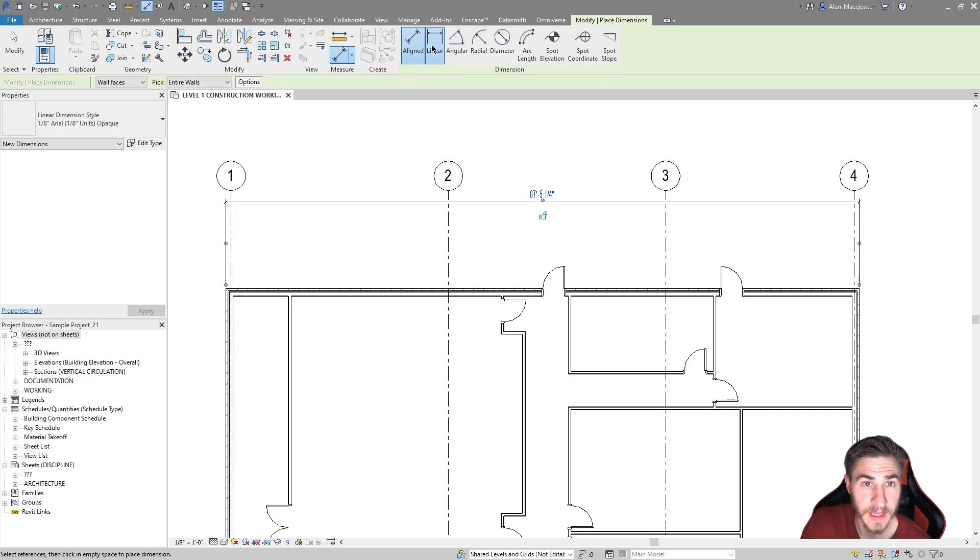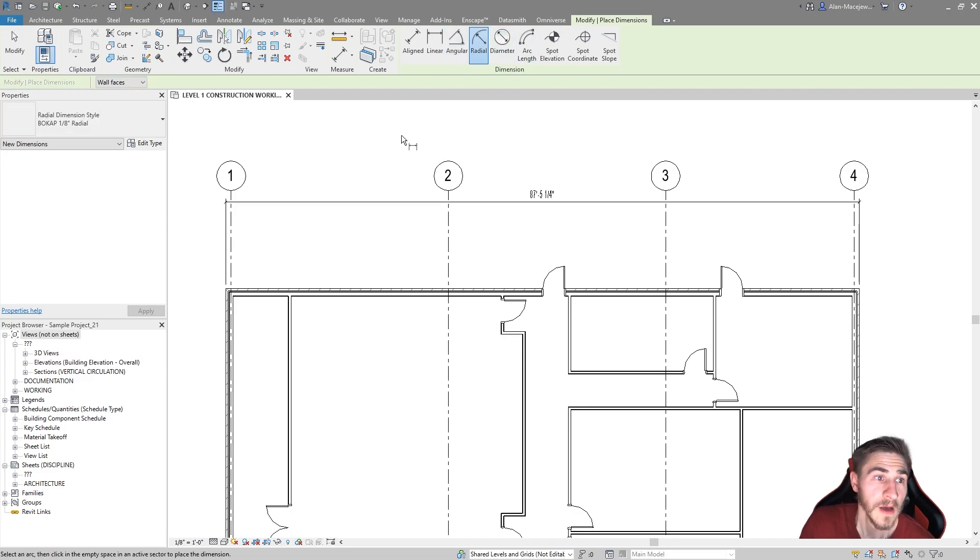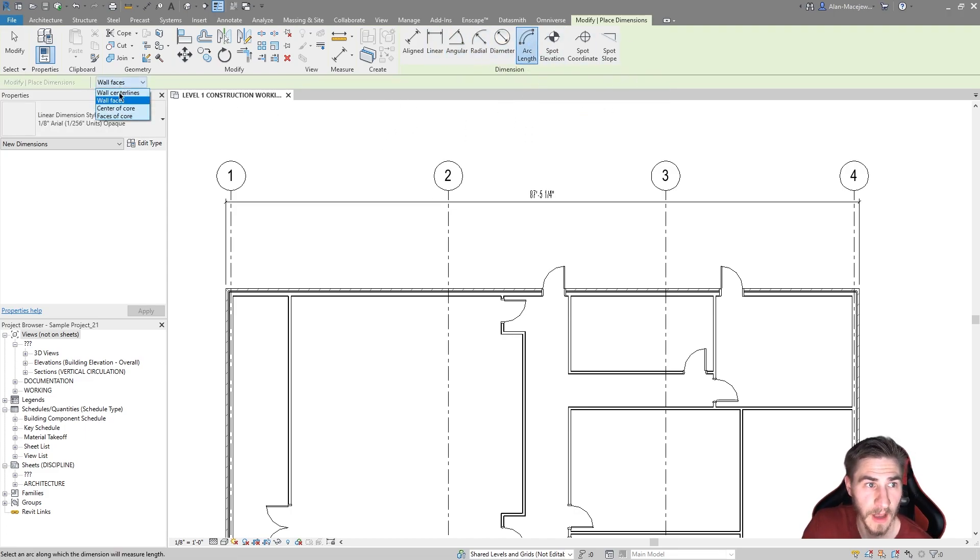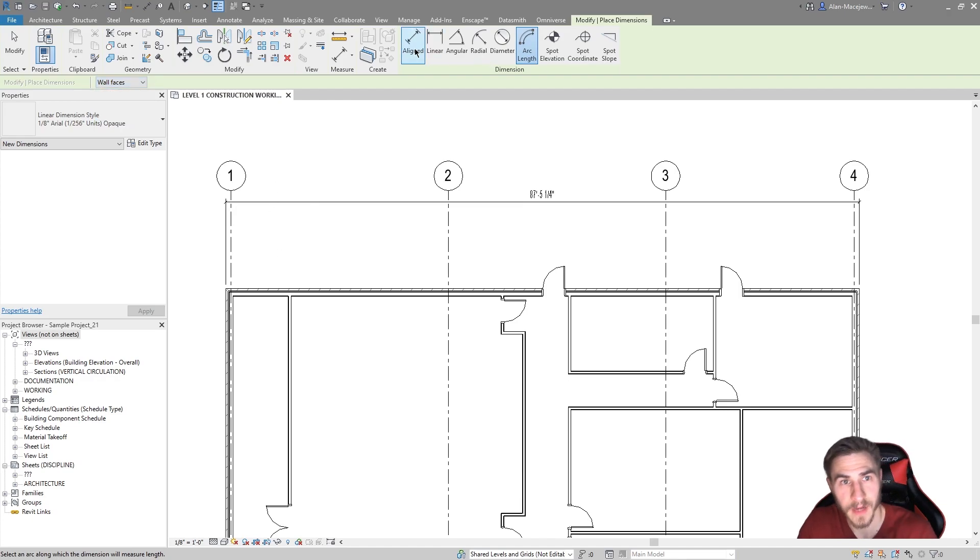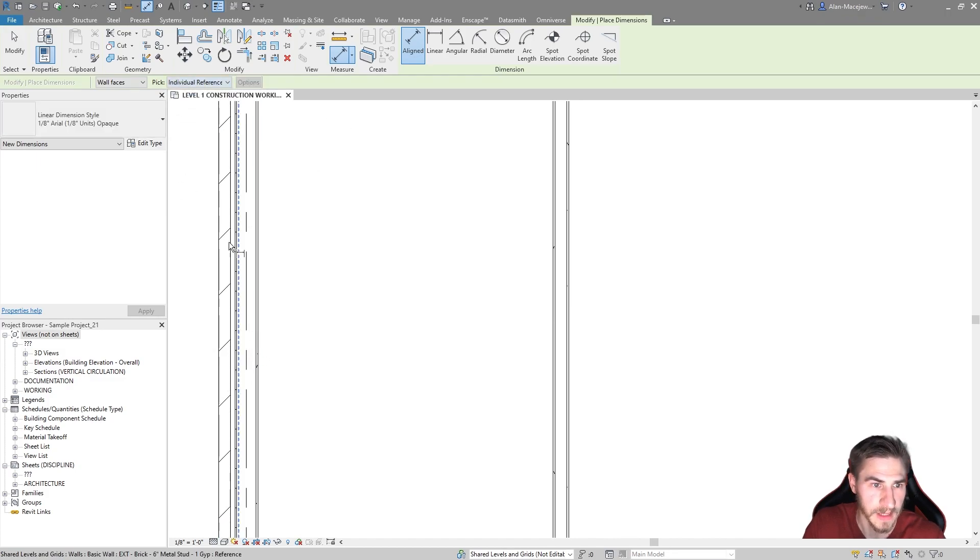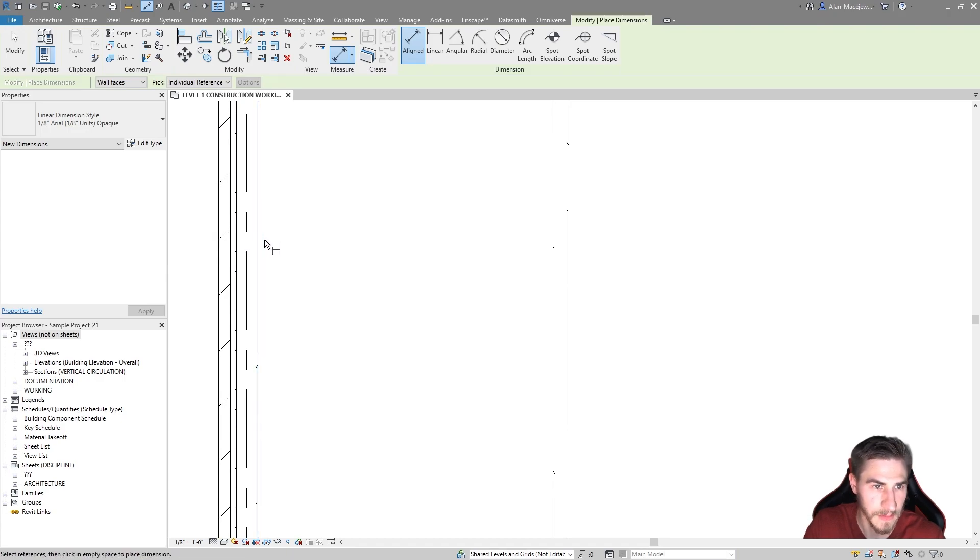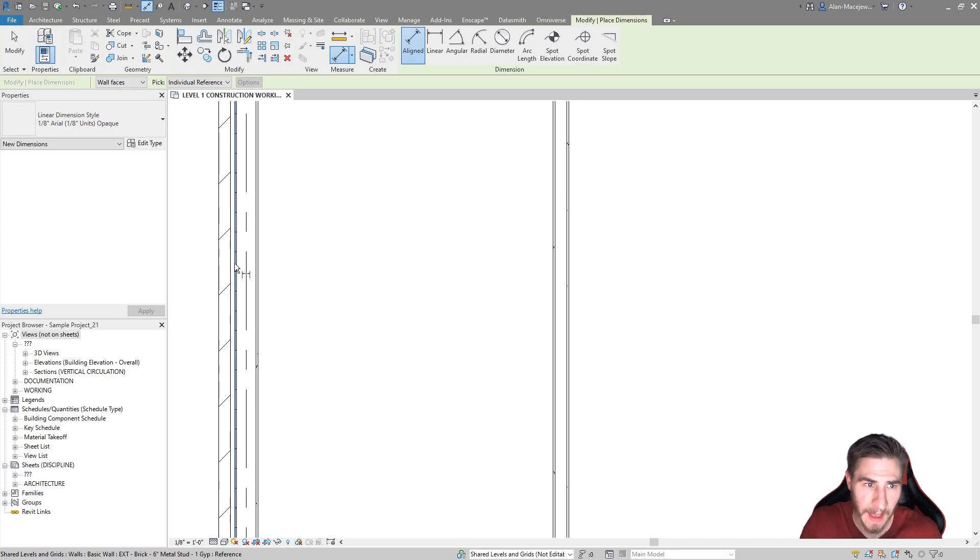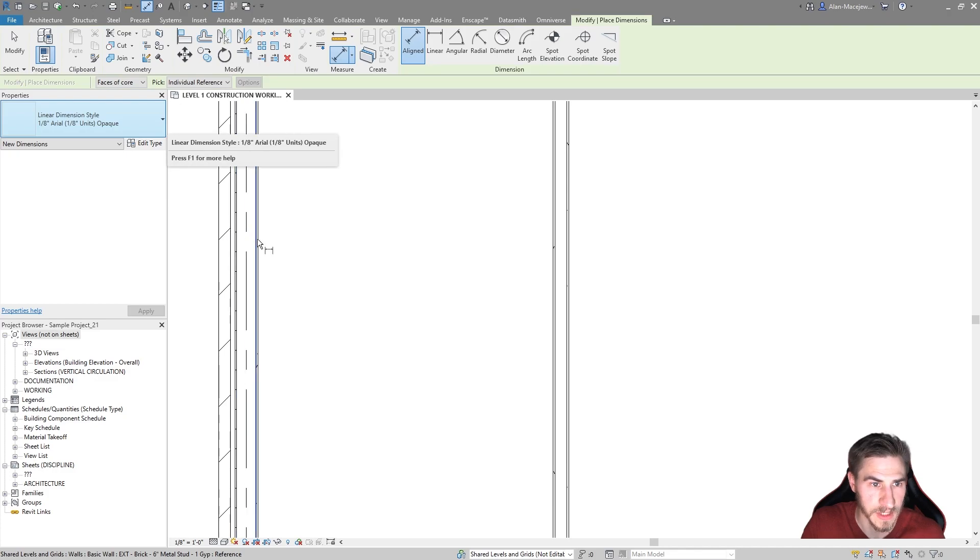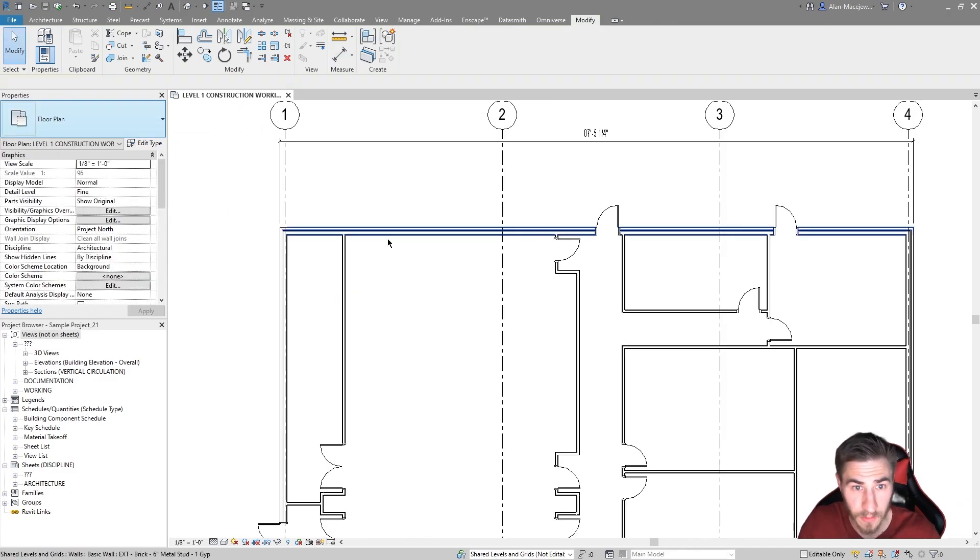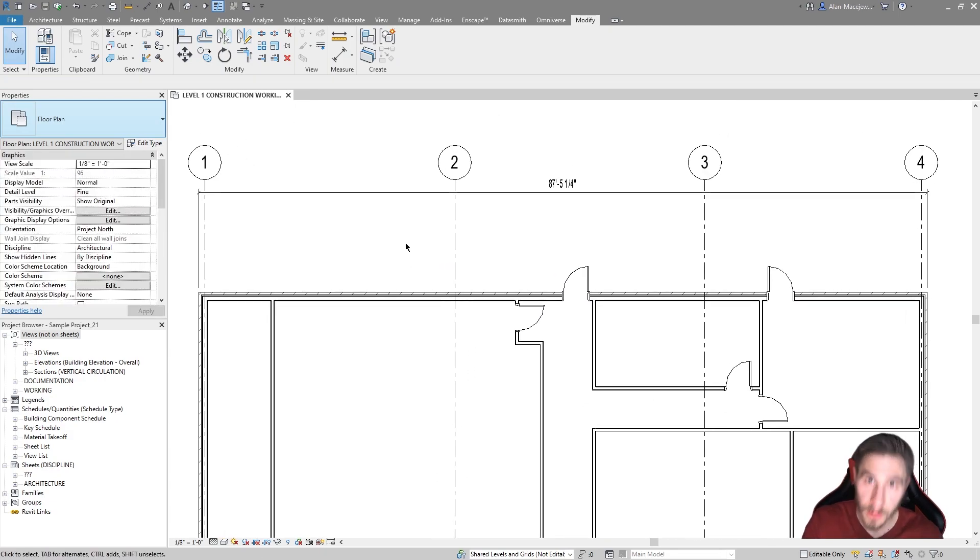Something really nice too is that all of those options can be found within these different tools here, the angular, radial, diameter. I can choose whether to dimension to wall faces by default. If I choose wall faces, you can see I can snap to the edge here, but then I also get each edge or each wall face, and then the center. I can always tab to every piece, every element, every layer within the wall. If I put this on faces of core, I'm going to get the default snap to be the faces of core.